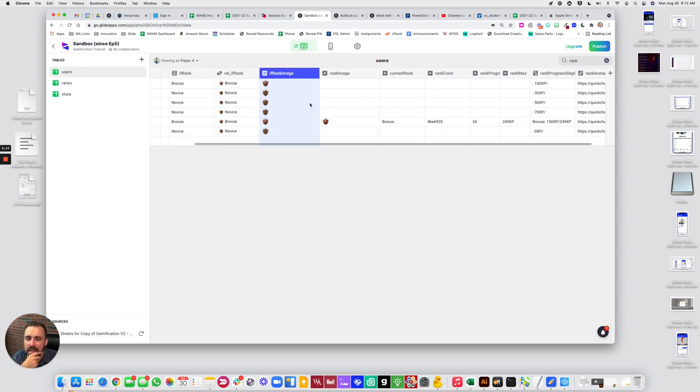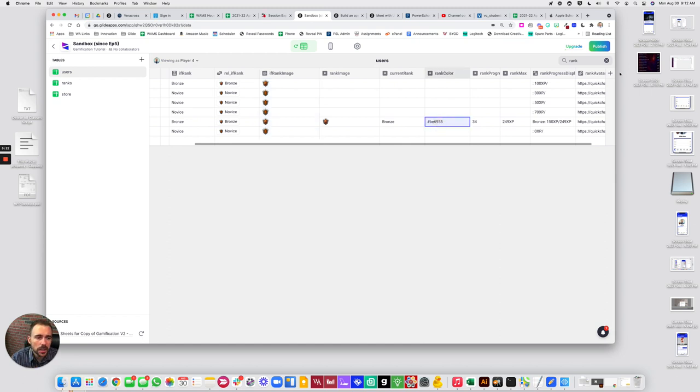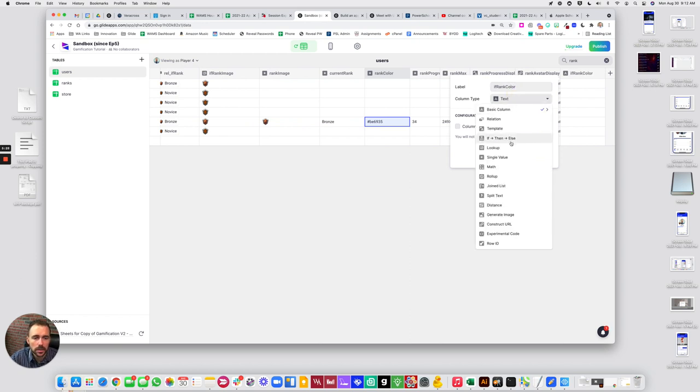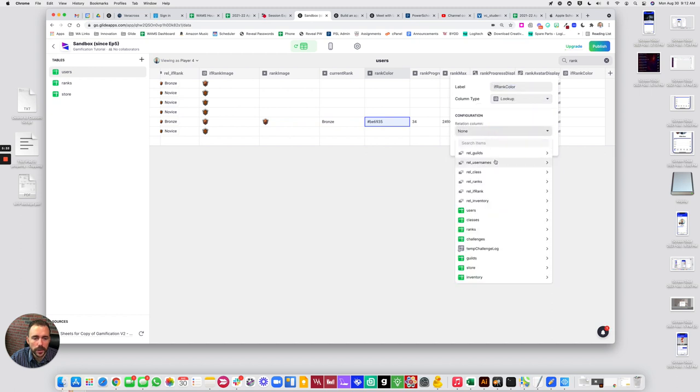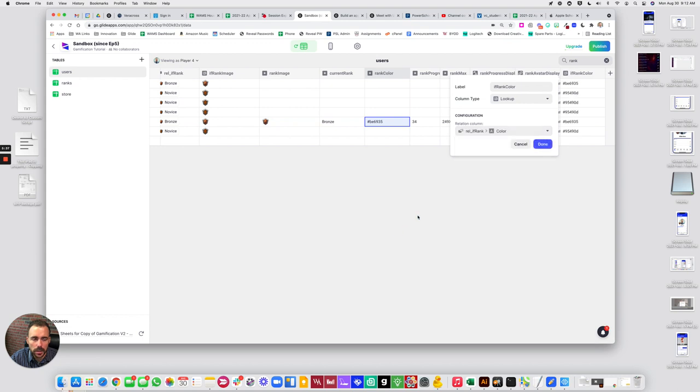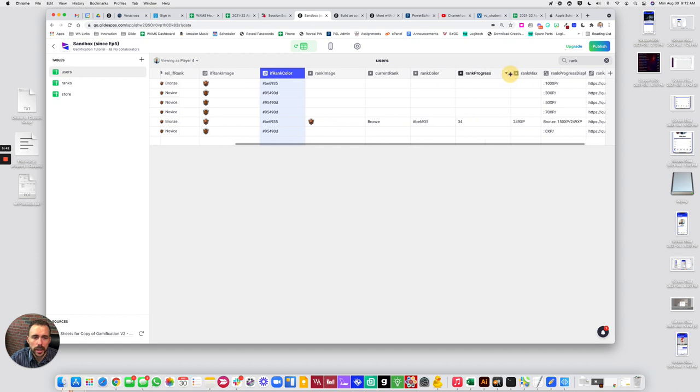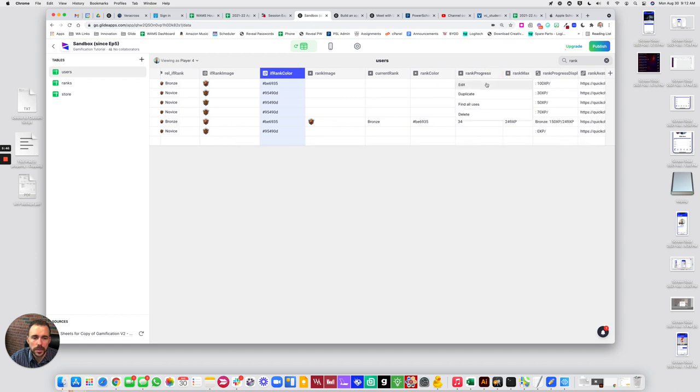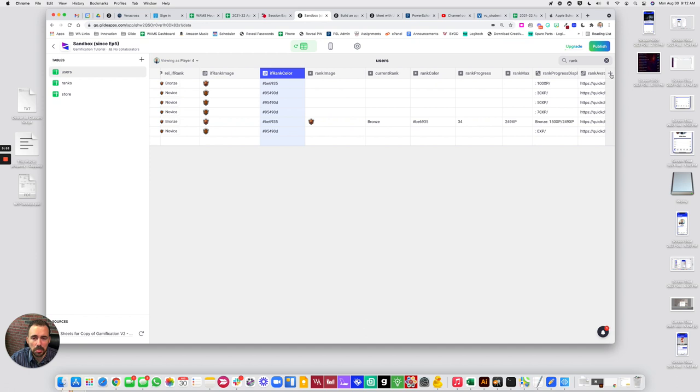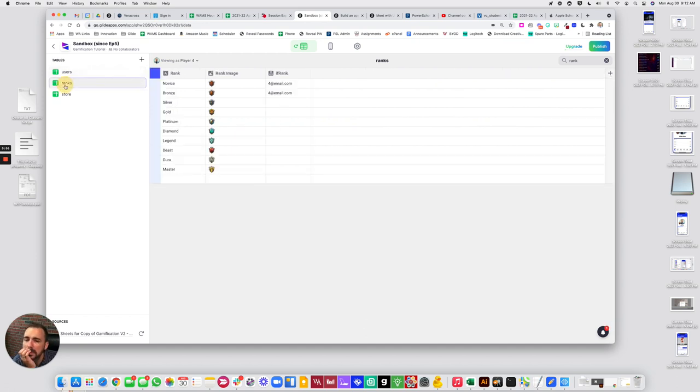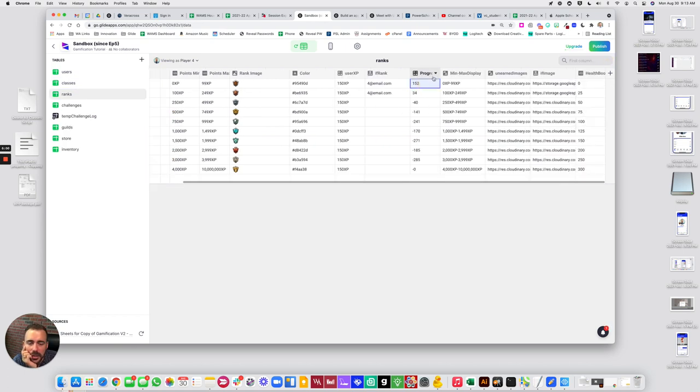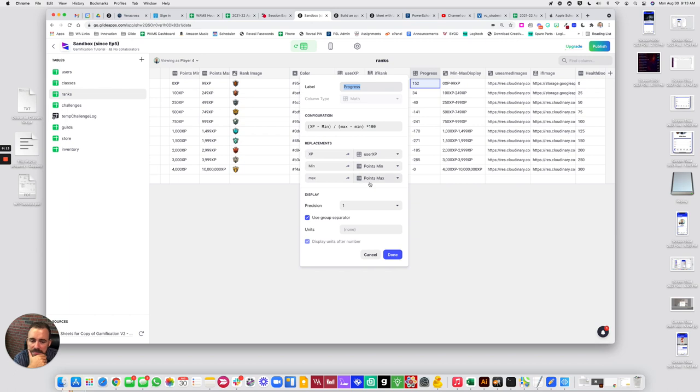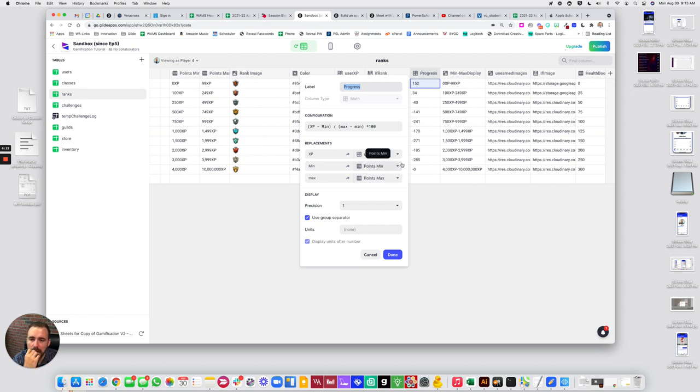Alright, so that's our if rank image. Our rank color, if rank color. Again, a lookup now of our rel if rank to the color. Rank progress. What was this? Progress, math column of the progress. What's our progress here? So the user XP points, min points, max.